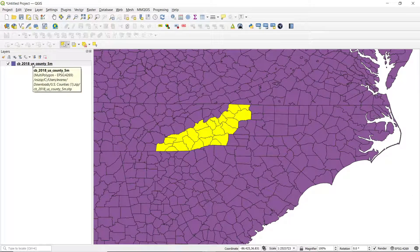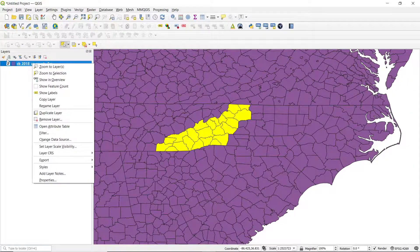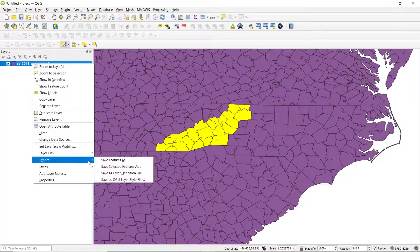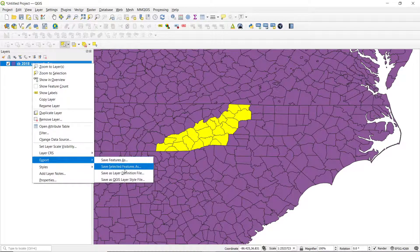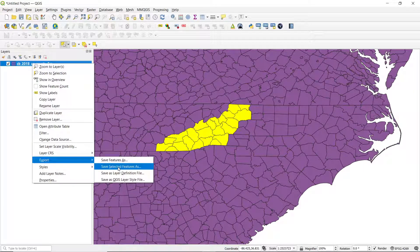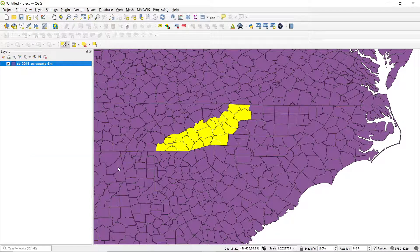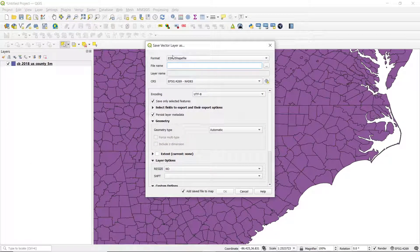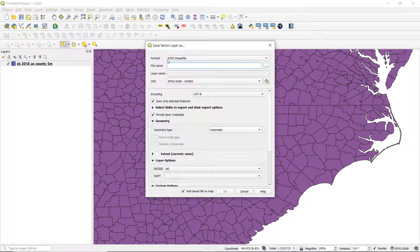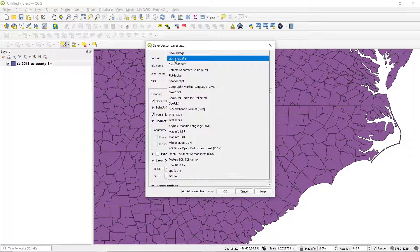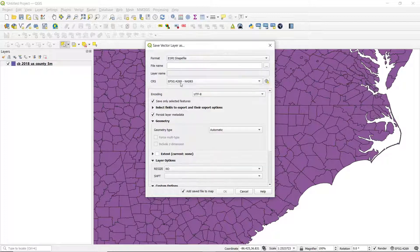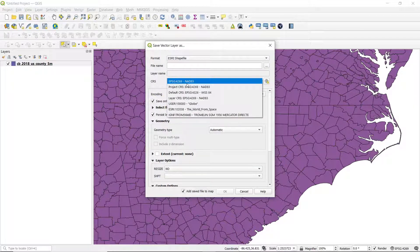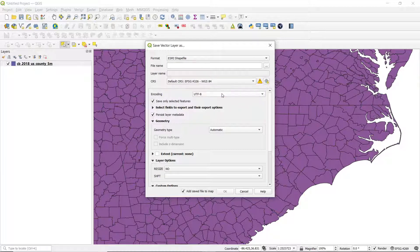If you have all the right counties selected for whatever area you'd like to do, just right-click over here on the file we have loaded in, go down to Export and select Save Selected Features As. You'll bring up an option to do a format. You're going to want to use an Esri shape file. And I like to set my CRS to the WGS84 EPSG 4326 here.